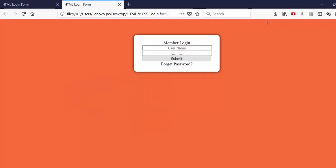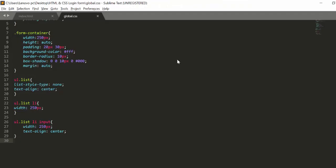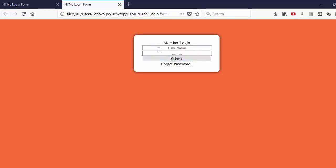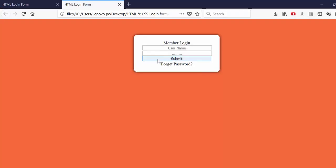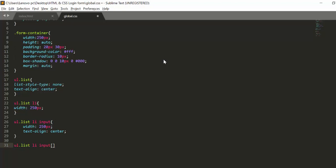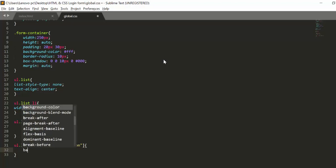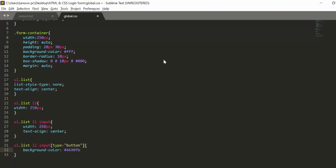Now we need to change the background color of the submit button. We'll create a selector: 'ul.list li input' and remember that all three are input tags. We need to specify the submit one, so we'll create a bracket attribute selector and select type 'button'. We need to include background color for this particular input.